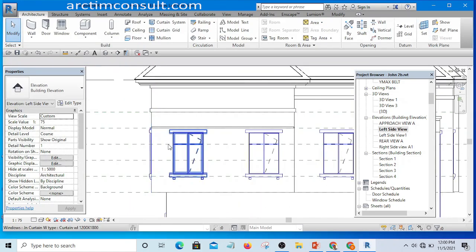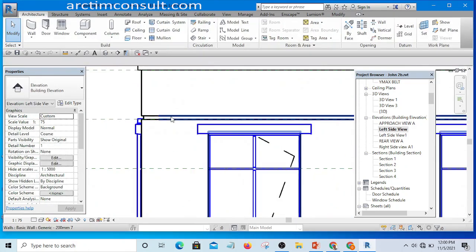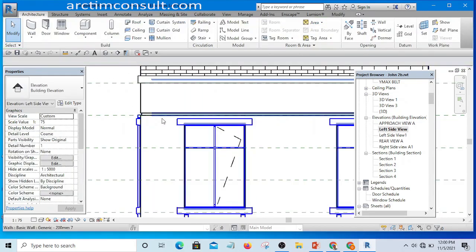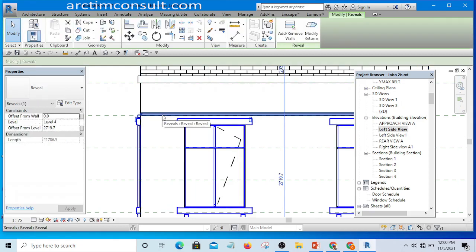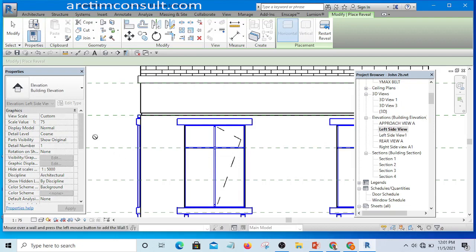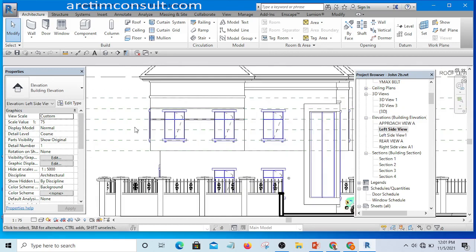Select the element — make sure what you have selected is the wall sweep. Click Tab until you are sure it is the wall sweep you have selected. Now I have the wall sweep selected. I'll click Create Similar so that I will add another one to this wall.